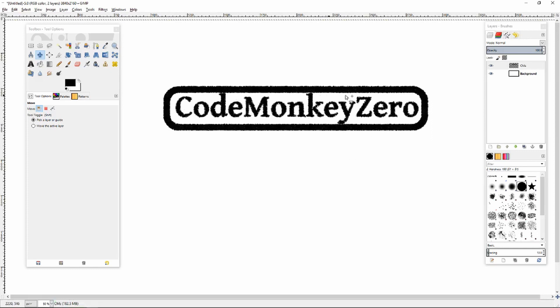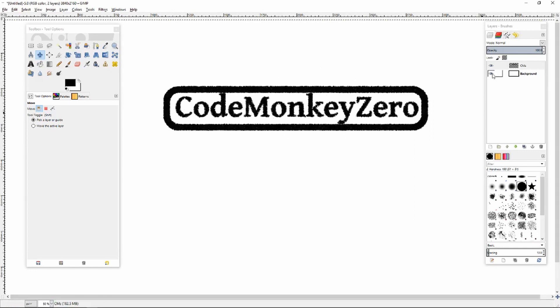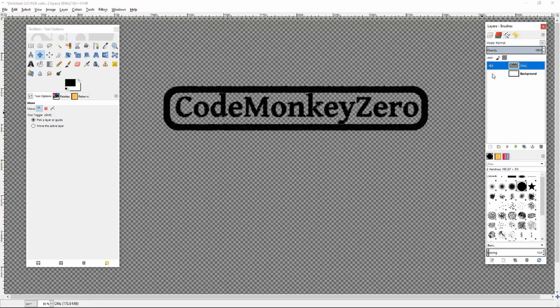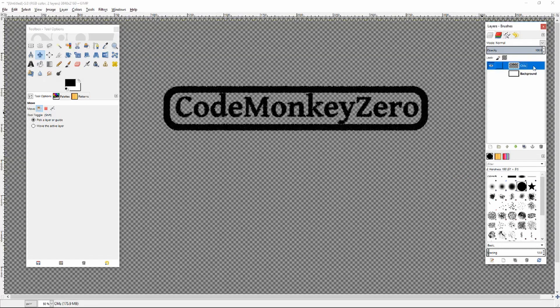Now I want to save this image out as a PNG with transparency. I've got a background layer here that I don't need. I'm just going to disable it.